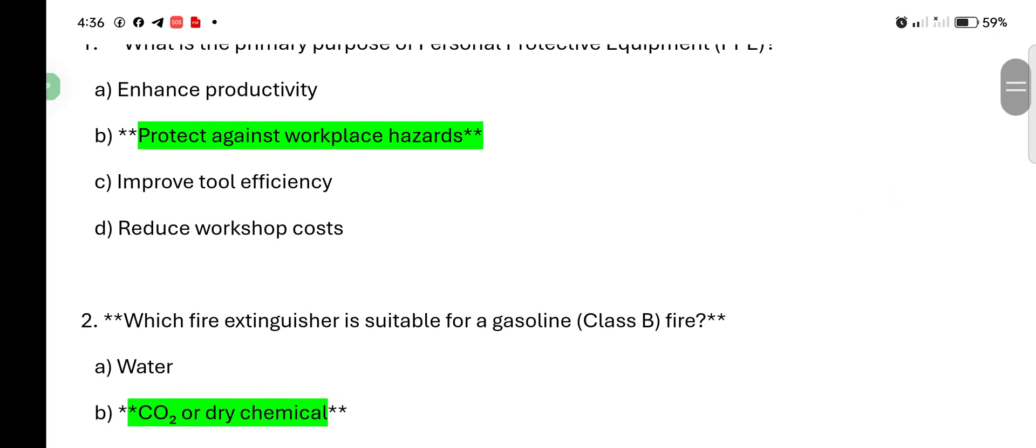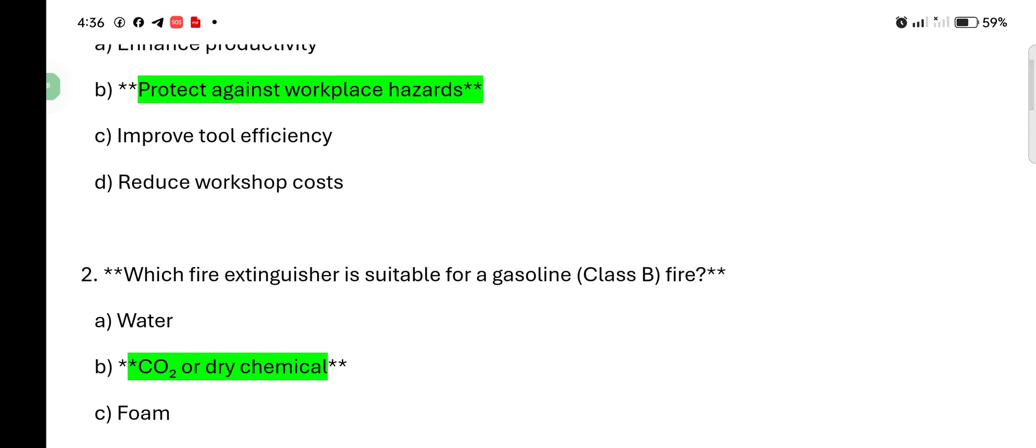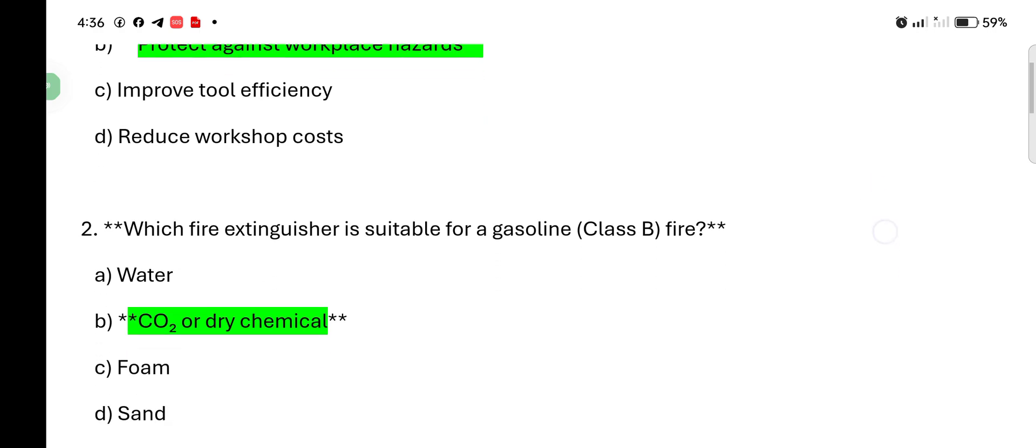Which fire extinguisher is suitable for gasoline class B fire? Water, CO2 or dry chemical, foam? Answer: CO2 or dry chemical.